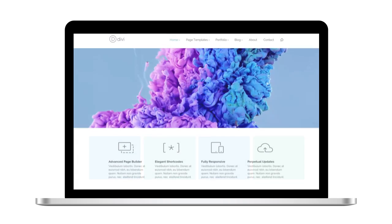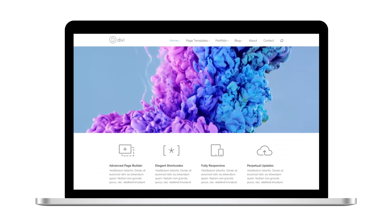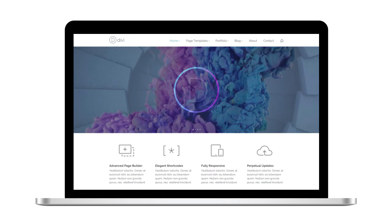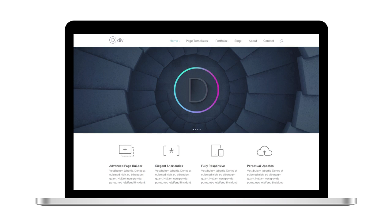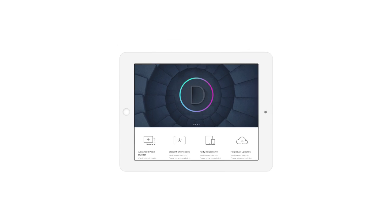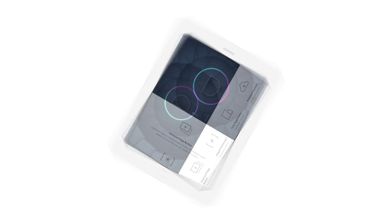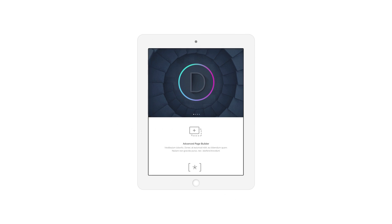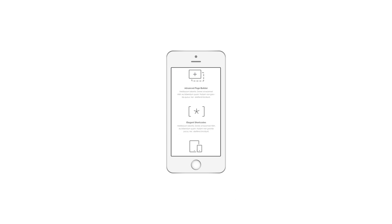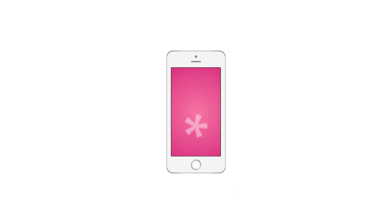Not only is Divi flexible, it's beautiful too. The layouts you create will look perfect on every device. No matter how you use it, and no matter how you view it, your website is going to look great.